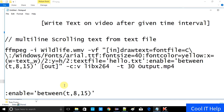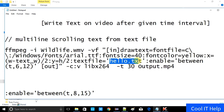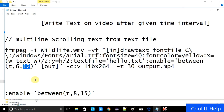Now the command will look like this, but we have to pass the input time parameters. I will set it to 6 seconds start and it will last up to the 12th second. That means whatever text is written inside hello.txt will appear at the 6th second of the video and last up to the 12th second. First we will try this command, then do some variations to write more text after the 12th second.